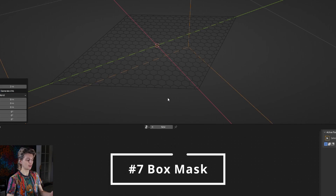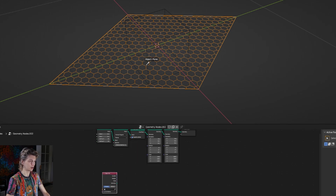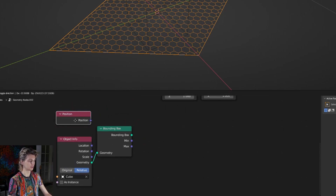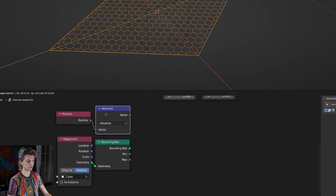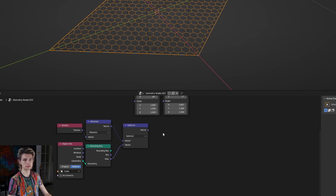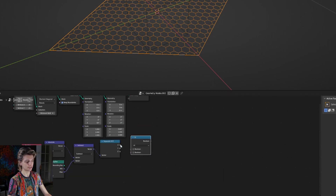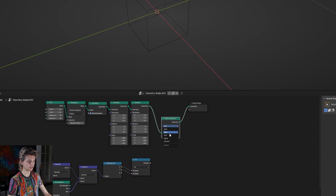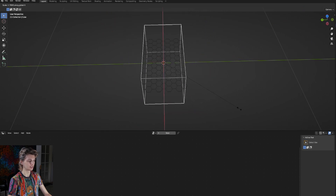Now what if we wanted to have a portion of this shape only appear in a certain cube? We can create an object info node, select our cube, set it to relative, and then get a bounding box node. We're also going to get a position node and a vector math node set to absolute - this changes negative values to positive ones. Using another vector math node we can subtract the max value from the bounding box from the absolute position. The result goes into a separate XYZ node, then a boolean set to OR to get both X and Y values, connected to a delete geometry node set to faces. We can use this cube to create a section of these hexagons.